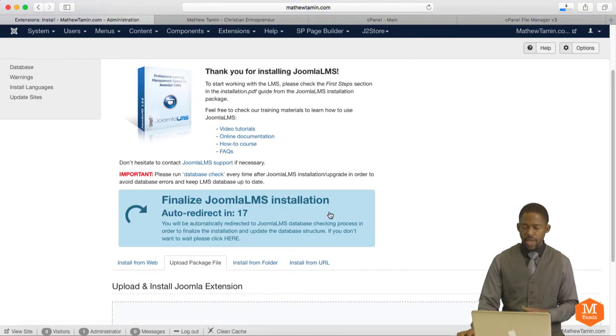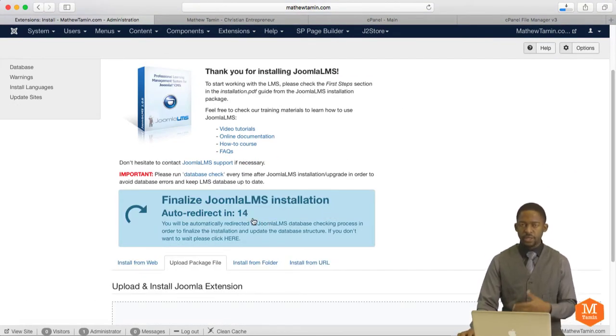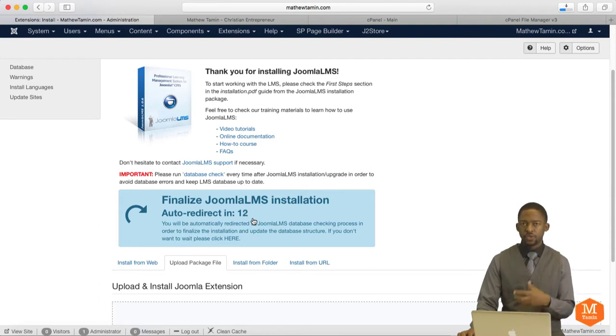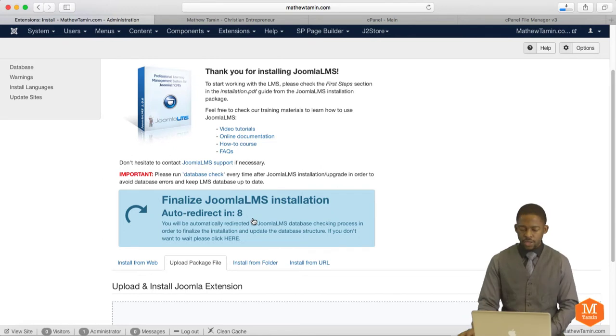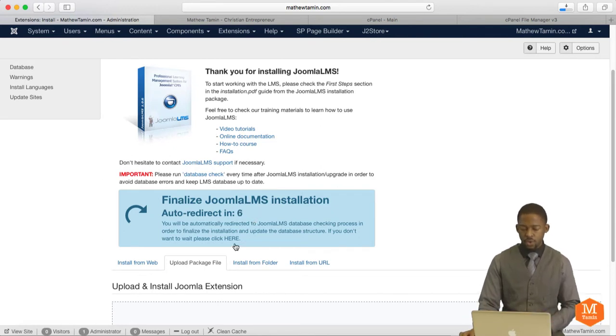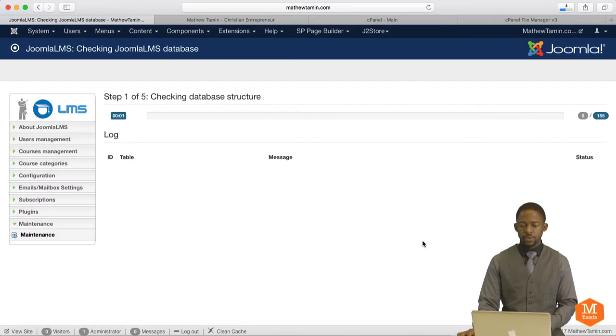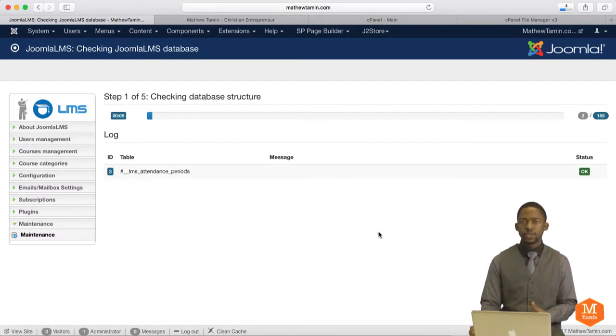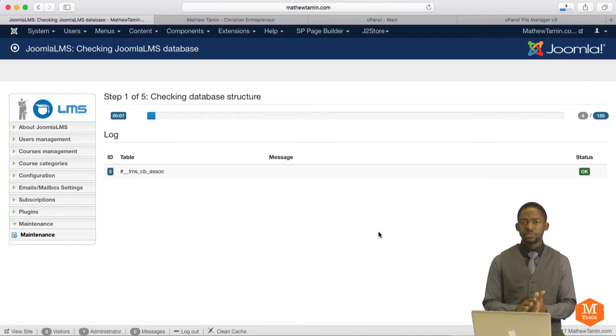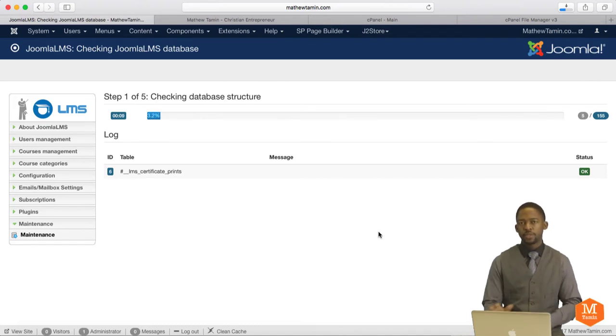Now it's going to auto-redirect you to check your database process to make sure that everything is working smoothly. This happens every time that you install or upgrade it. You have the option of just waiting, or you can also click here. I'm just going to let it auto-redirect. Once you auto-redirect to this page, give it a few moments. It's going to go through to make sure that everything is in place, the structure and everything is properly set.